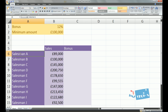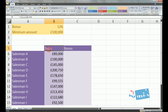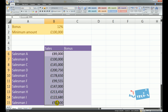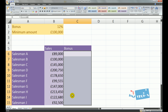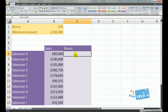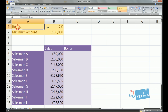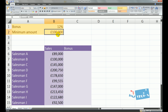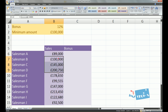Over here I've got a list of all the salesmen — salesman A all the way down to salesman J — and I have their sales figures, which could be annual sales figures. This person has done eighty-nine thousand pounds. Now the bonus is what we're going to be working out using our if statement. The condition for whether or not they get a bonus is that the bonus is 12%, but they only get the 12% if they hit a minimum of a hundred thousand pounds or above.